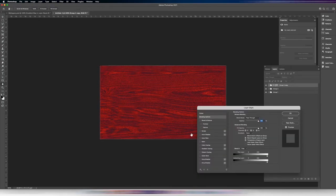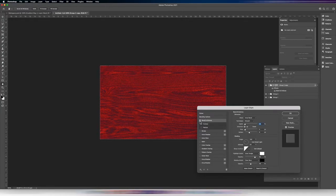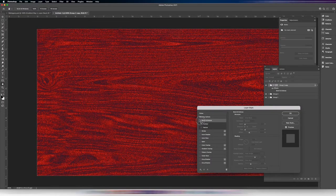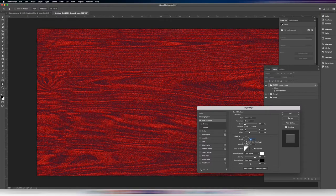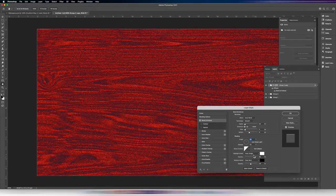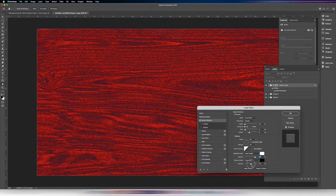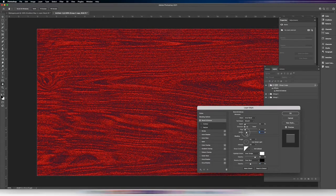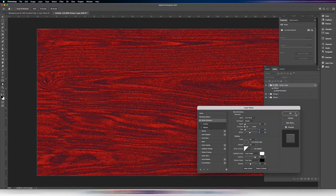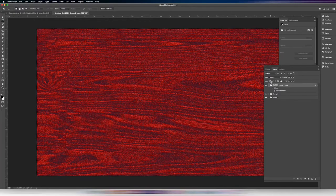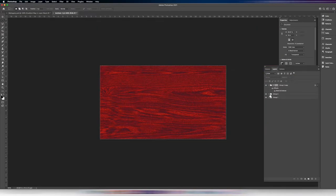Now double-click on that group and go into the Bevel and Emboss options — it does a subtle thing. Zoom in and you can see it. Move the angle to around 90 degrees, set the Gloss Contour to a straight line, Highlight Mode to Color Dodge, Shadow Mode to Color Burn, Highlight Mode opacity around 80%, Color Burn around 50%. Keep the size small and soft. Click OK, and if you don't like the intensity you can always turn down the opacity of the layer to even things out.